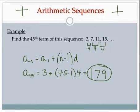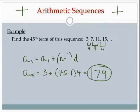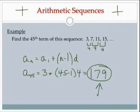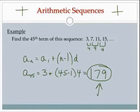So if I went 3, 7, 11, 15, 19, 23, 27, and so on, the 45th number I get to will be 179. It's a lot easier to use the formula than to keep adding 4 forty-five times.